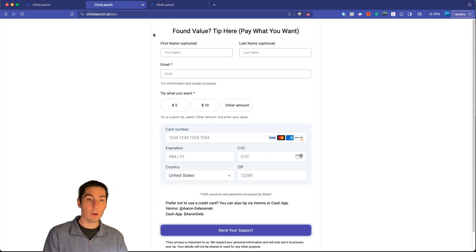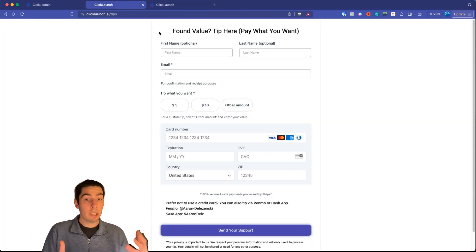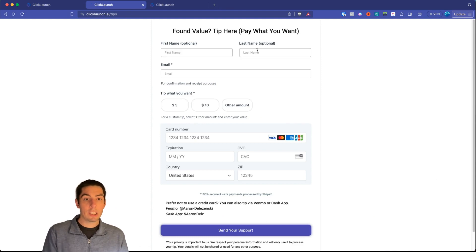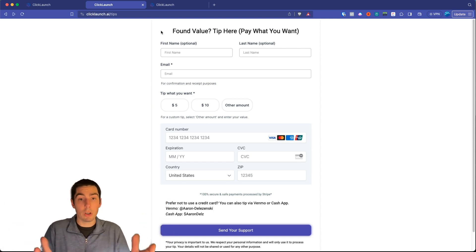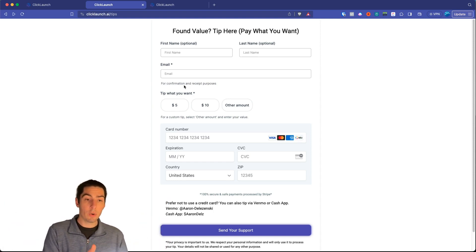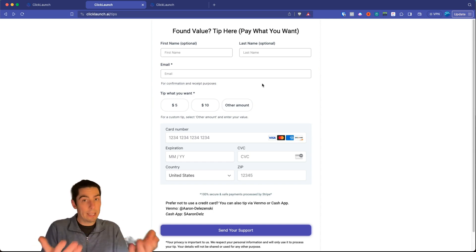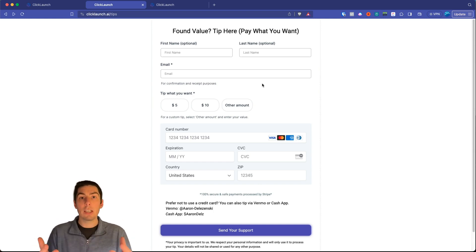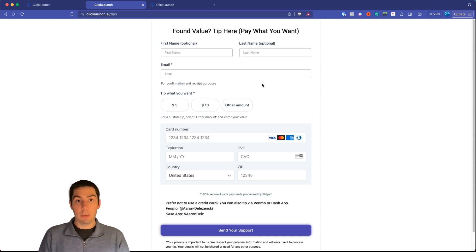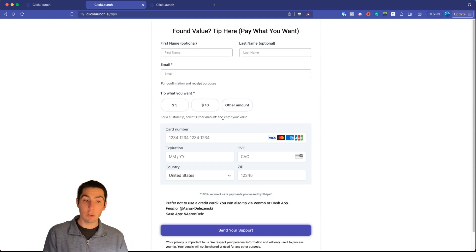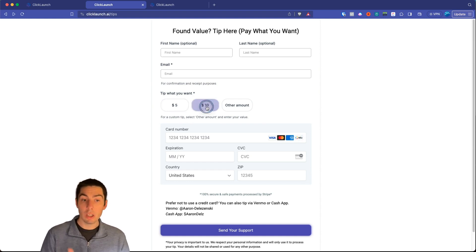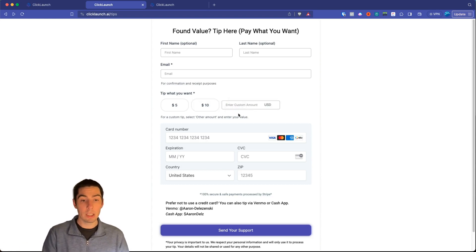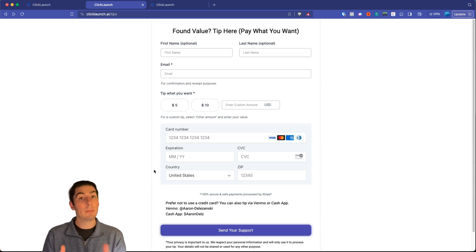Here's the form — it says 'Found Value? Tip Here. Pay What You Want.' First name and last name are optional, in case someone wants to remain anonymous. Email is required for confirmation and receipt purposes — to thank them and confirm their payment went through. Down in the payment section you can put suggested values like five or ten dollars, or they can click 'Other Amount' and type in their own.